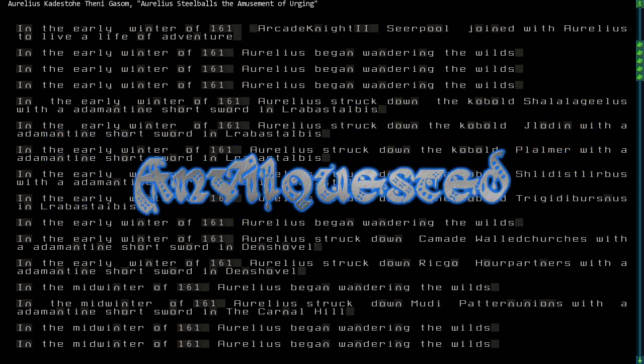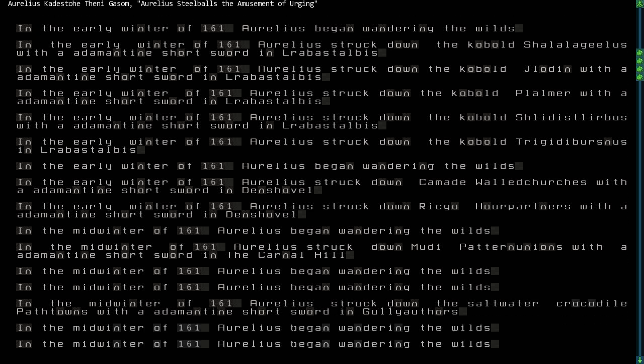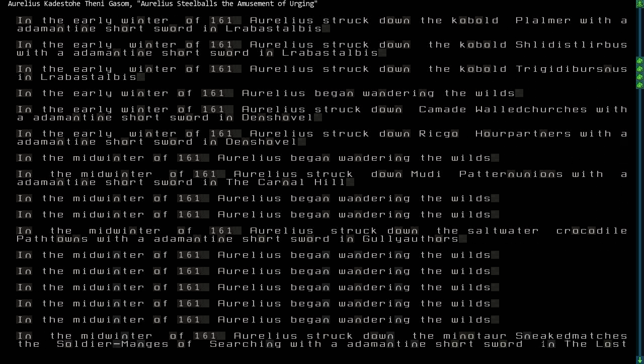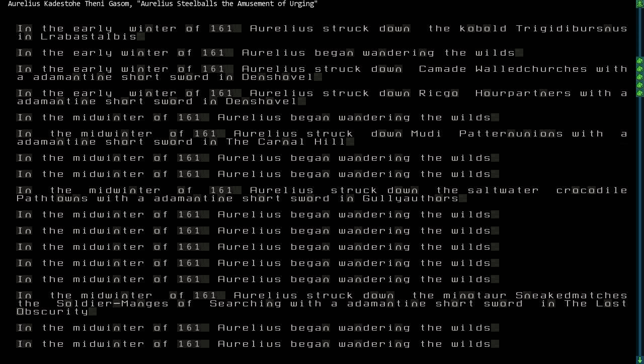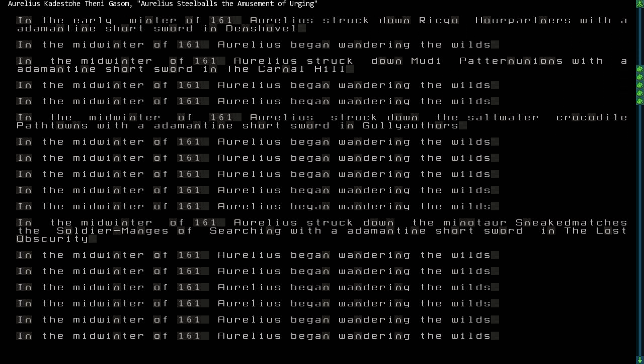Later, Aurelius killed numerous kobolds in Larablistalbus, which was the name of their camp. Later, he struck down Kamade Wild Churches, Rickgo Our Partners, and Moody Pattern Unions, who were humans, and he struck them down in their bandit camps in Den's Hovel and the Carnal Hill. Then he became tired of slaying humans and instead slew a saltwater crocodile named Path Towns in Gully Authors.